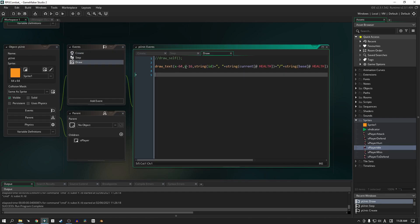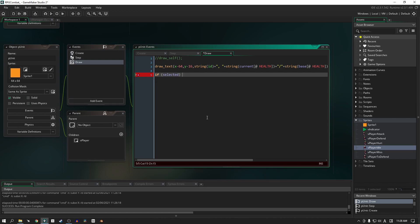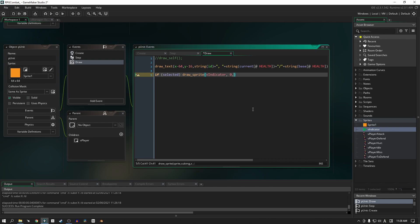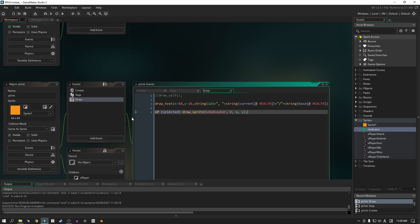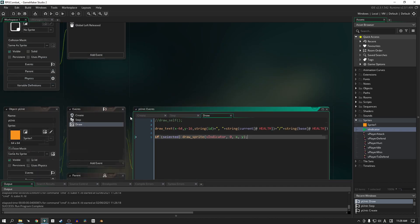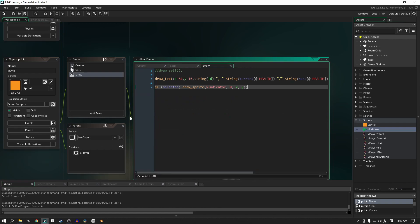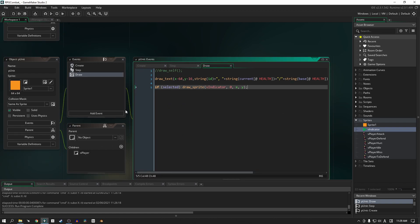And then in the draw event we are going to check if this current unit is selected, then we're going to draw this indicator sprite. That's basically it. Remember what I said about the origins? I want it to draw basically next to my character on the left side. So let's leave that there for now and that's basically done.